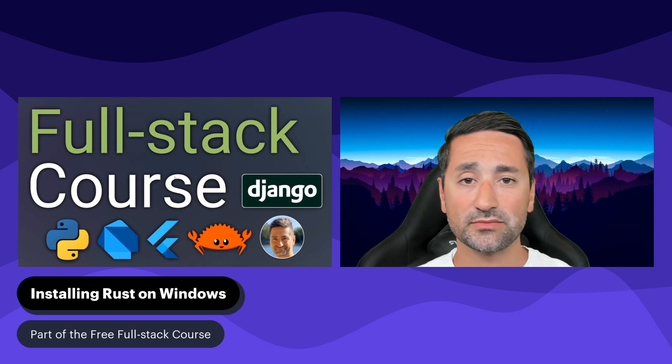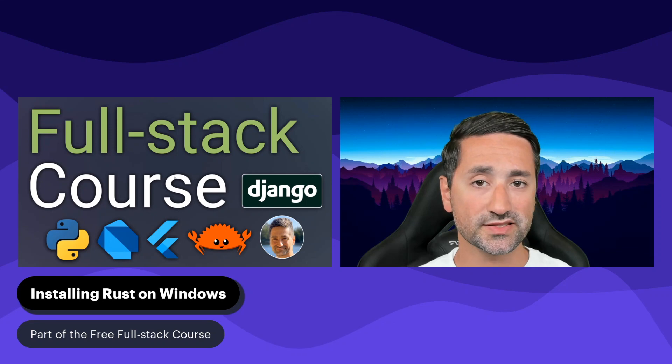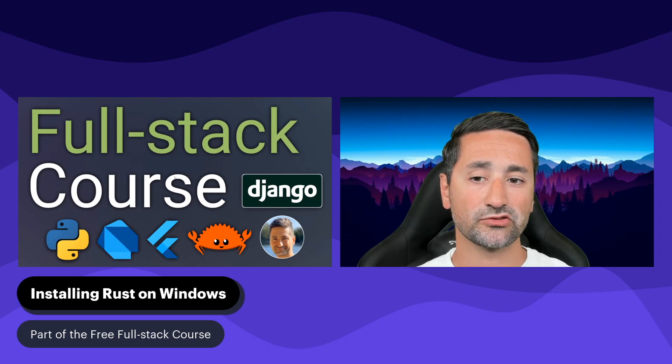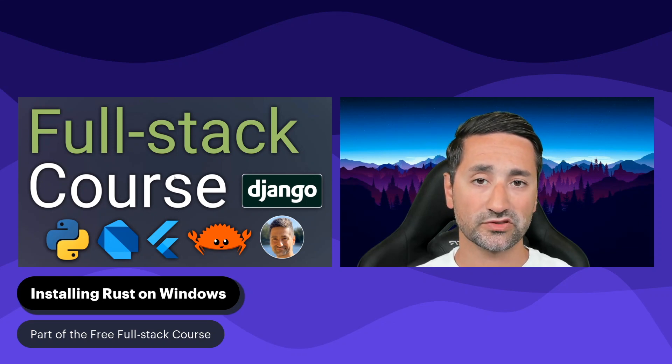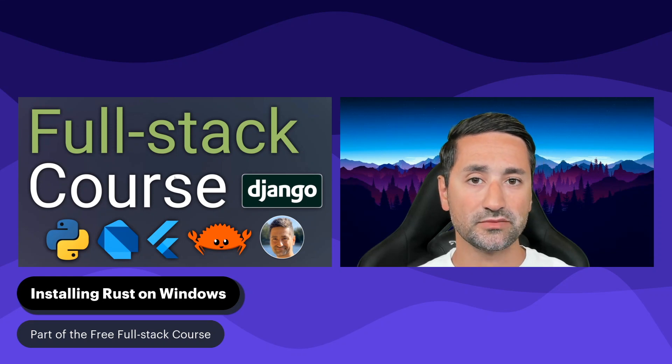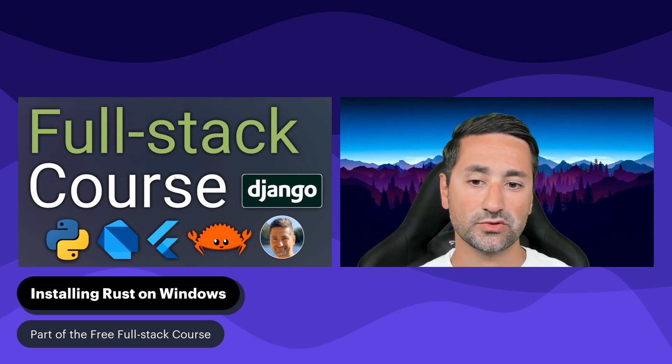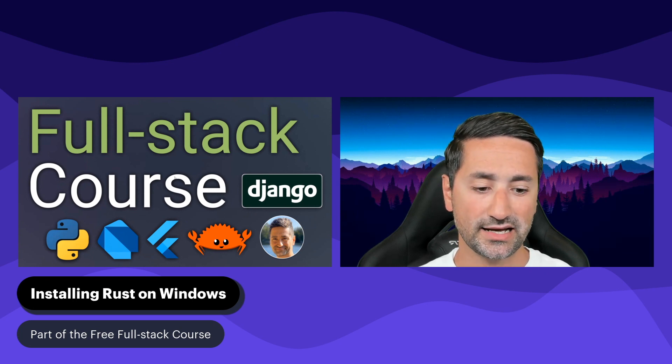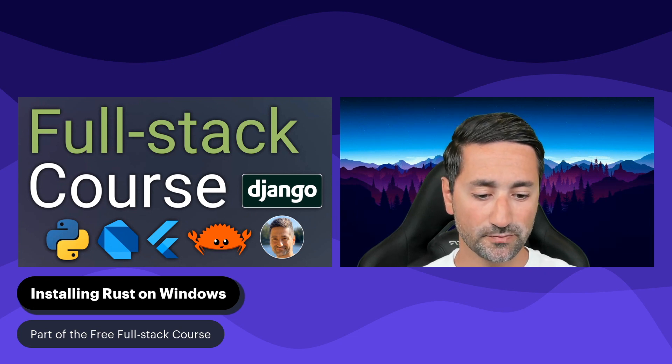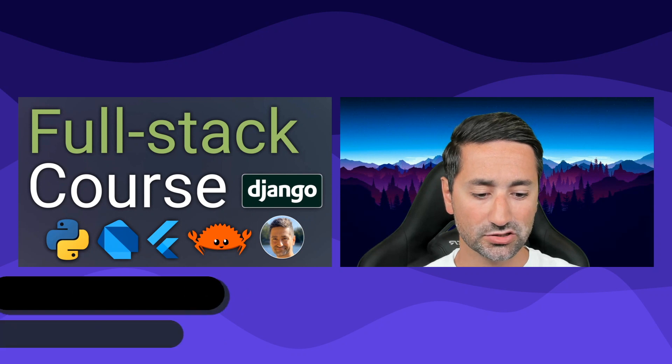They shouldn't differ that much, but if you have any problems installing Rust on Windows after going through this video, please let me and the community know in the comment section at the bottom of this video.